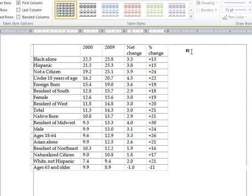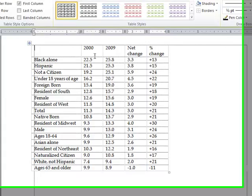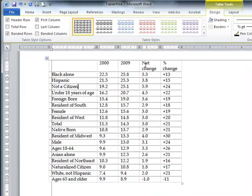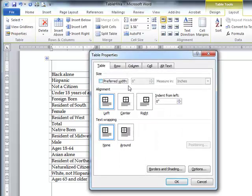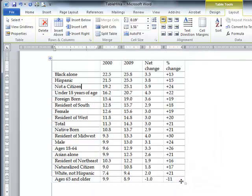The second thing: place the cursor anywhere in the table, go to the Layout tab, and hit Table Properties. Set the indent from the left to 0.1 of an inch and press OK.